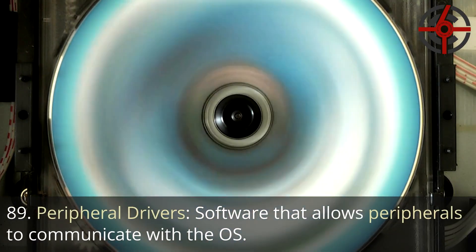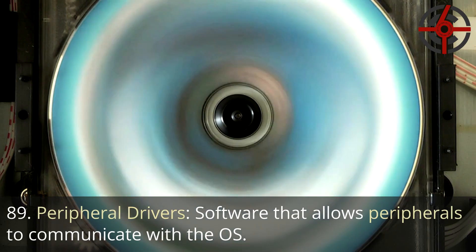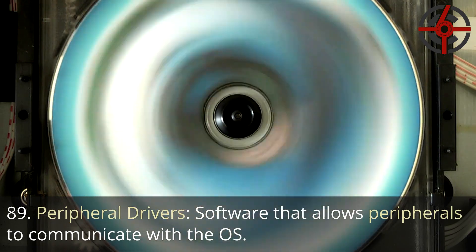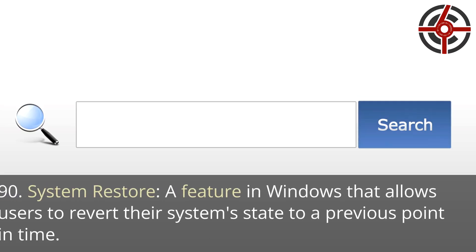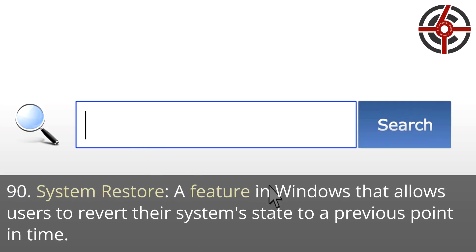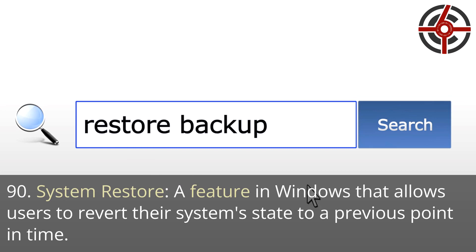89. Peripheral drivers: Software that allows peripherals to communicate with the OS. 90. System restore: A feature in Windows that allows users to revert their system state to a previous point in time.